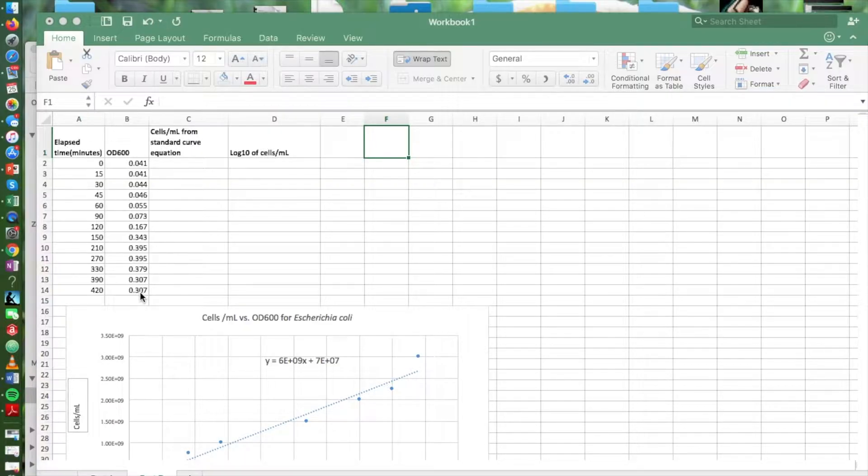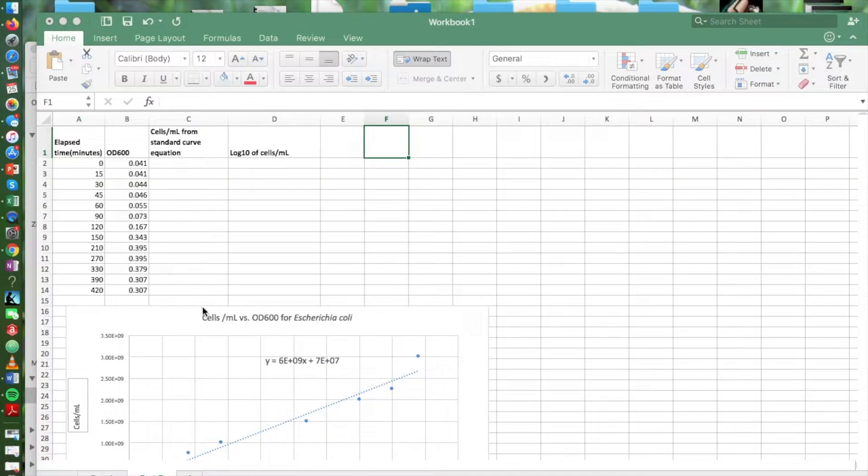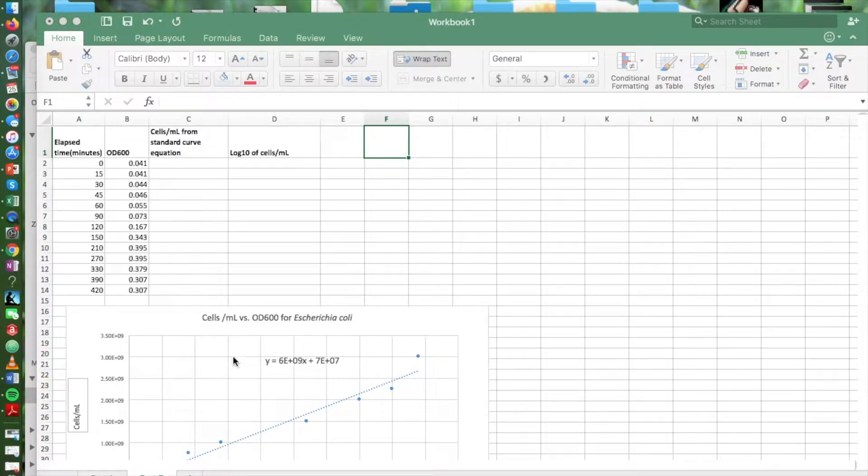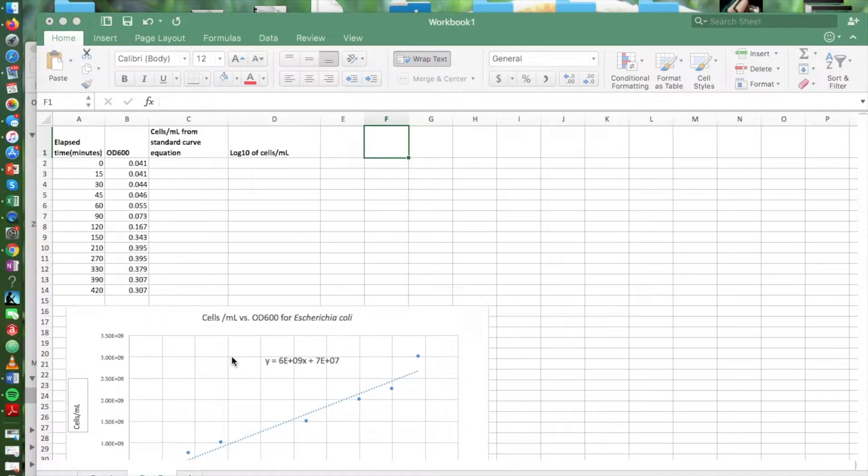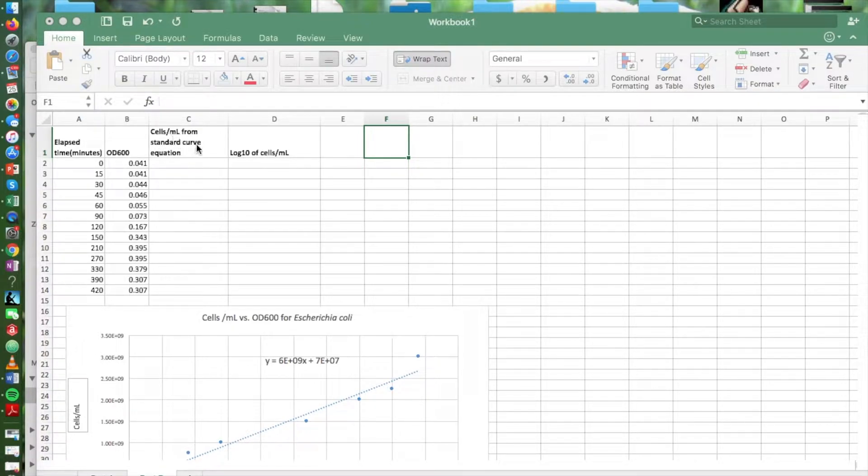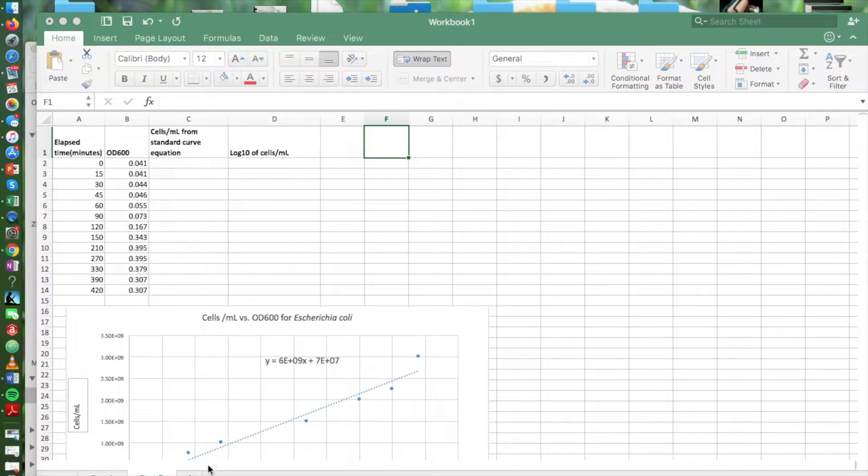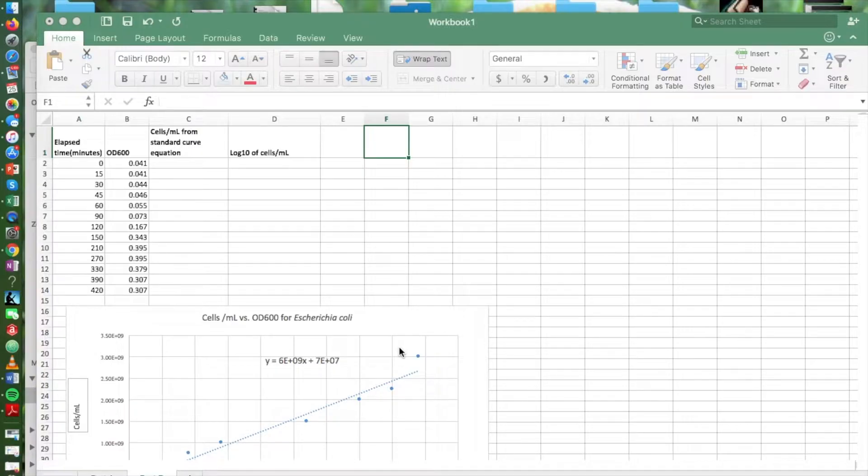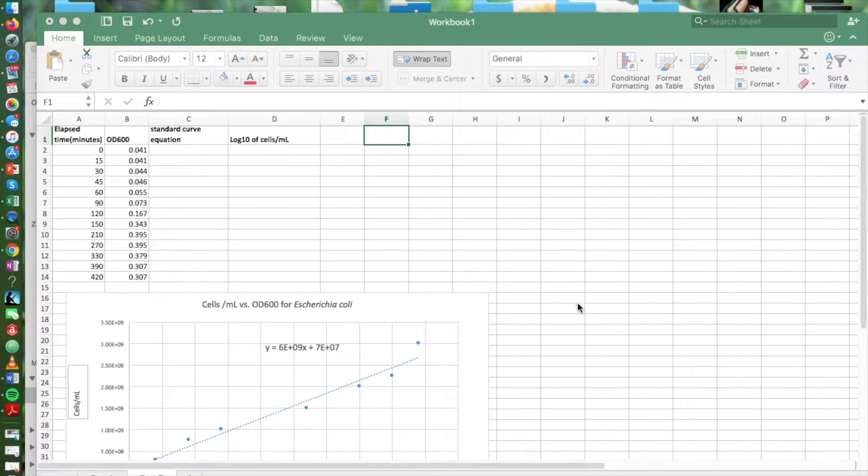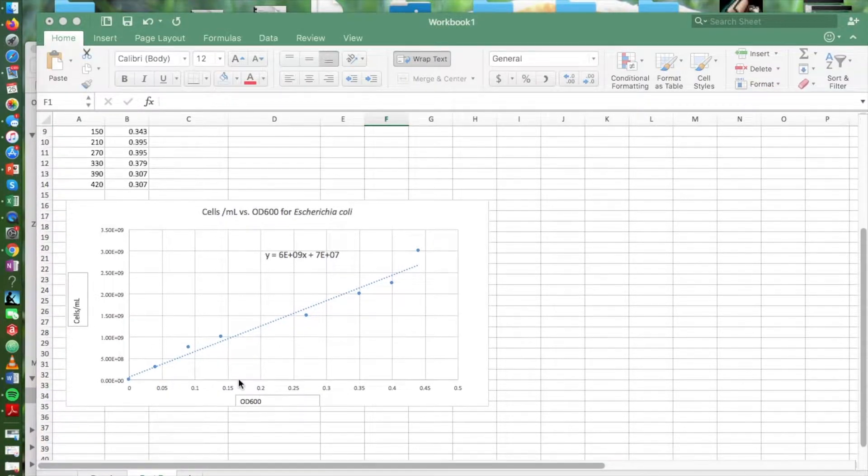We're going to use our standard curve that we created in part A and the equation from that curve to convert these OD measurements into cell concentrations so that we can see how the cell concentration increases or decreases over time and thus be able to plot the growth curve of the bacteria as they grow in that liquid culture.